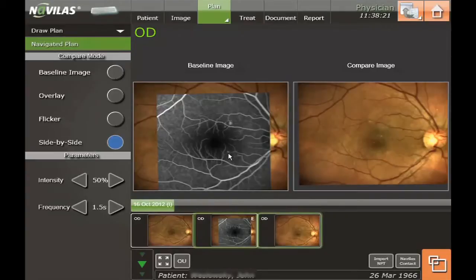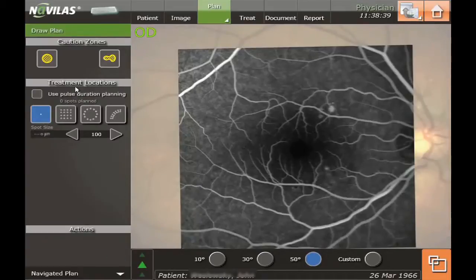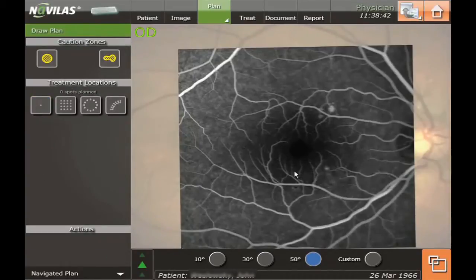Let's do the treatment plan on FA — the navigated plan will be here. I think all we need to do is treat one spot. This is like a sniper shot. The laser is being delivered effectively through a fundus camera type system — you don't need a contact lens if you don't want to use it. And if the patient moves, the image guidance system moves the laser to the point that you have predetermined, so it's much more precise. It's also much more comfortable for the patient because nothing touches them.